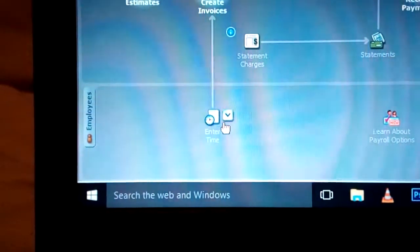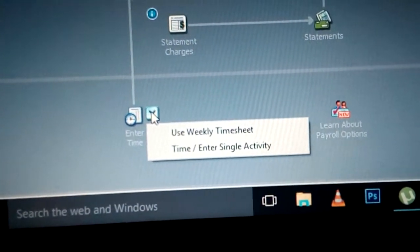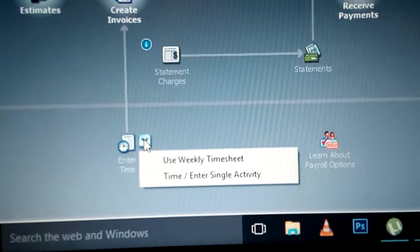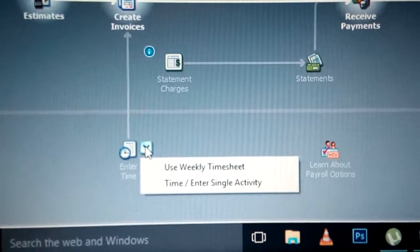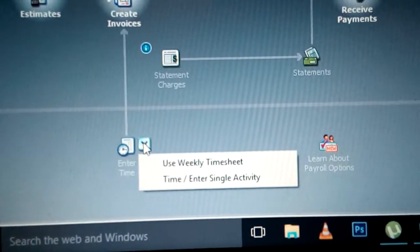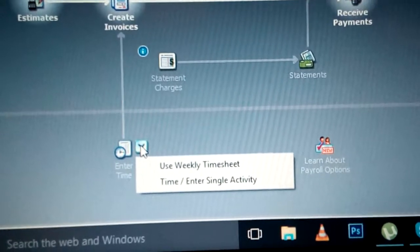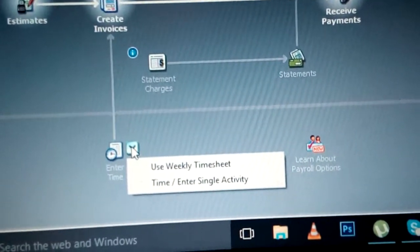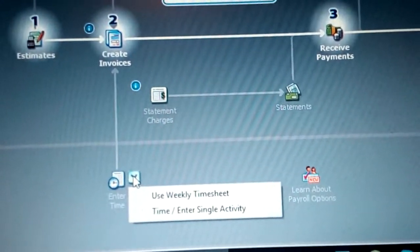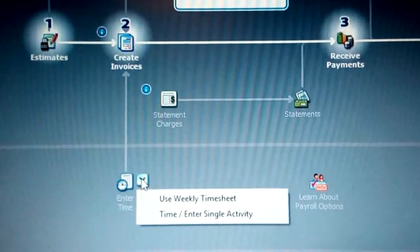You also have something called enter time. When you click on enter time, we have use weekly timesheet and enter single activity. There are people who are paid based on how many hours they have worked. For example, within one hour it will be 200 shillings — if you work 10 hours, you multiply 200 by those hours. Work less time, get paid less; work more time, get paid more.